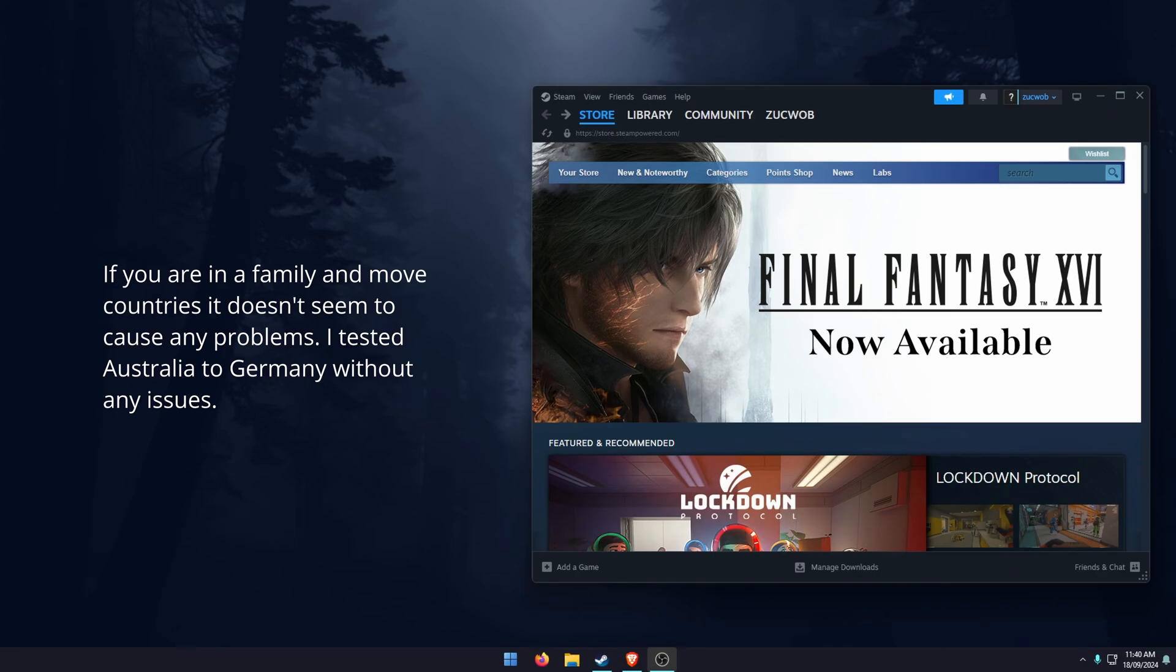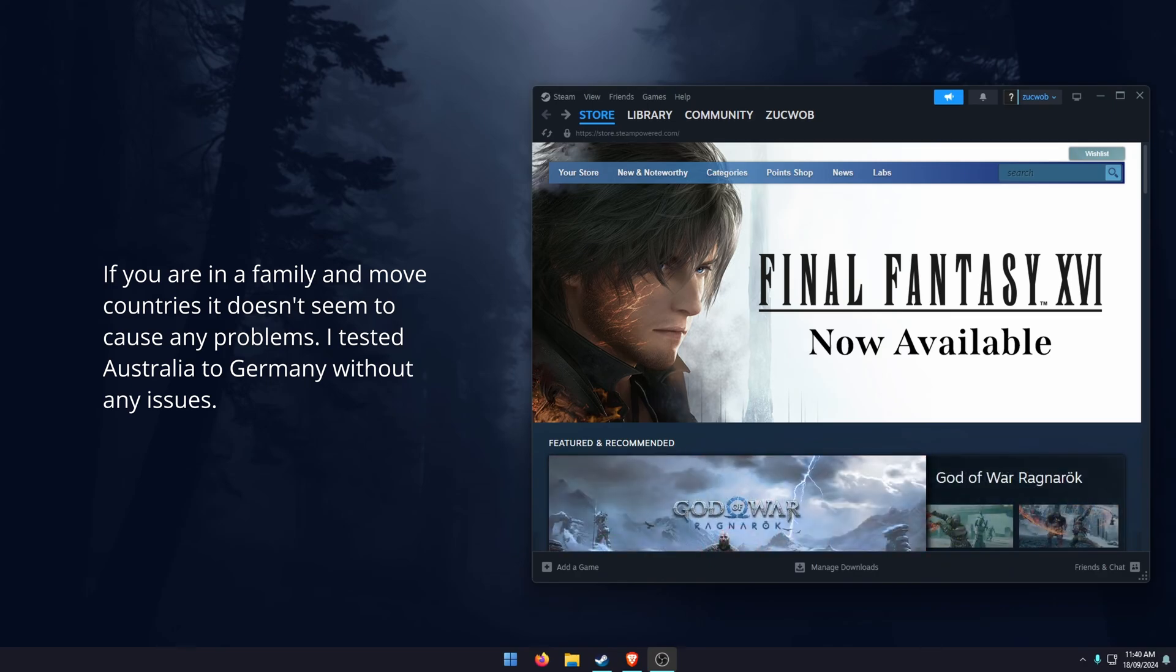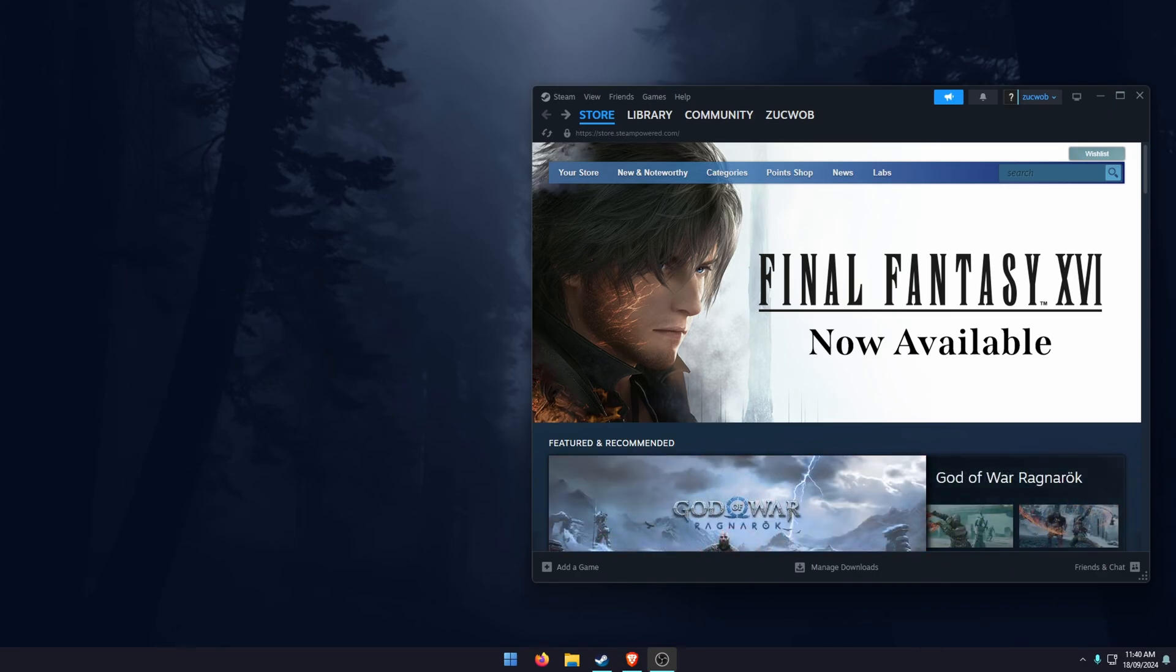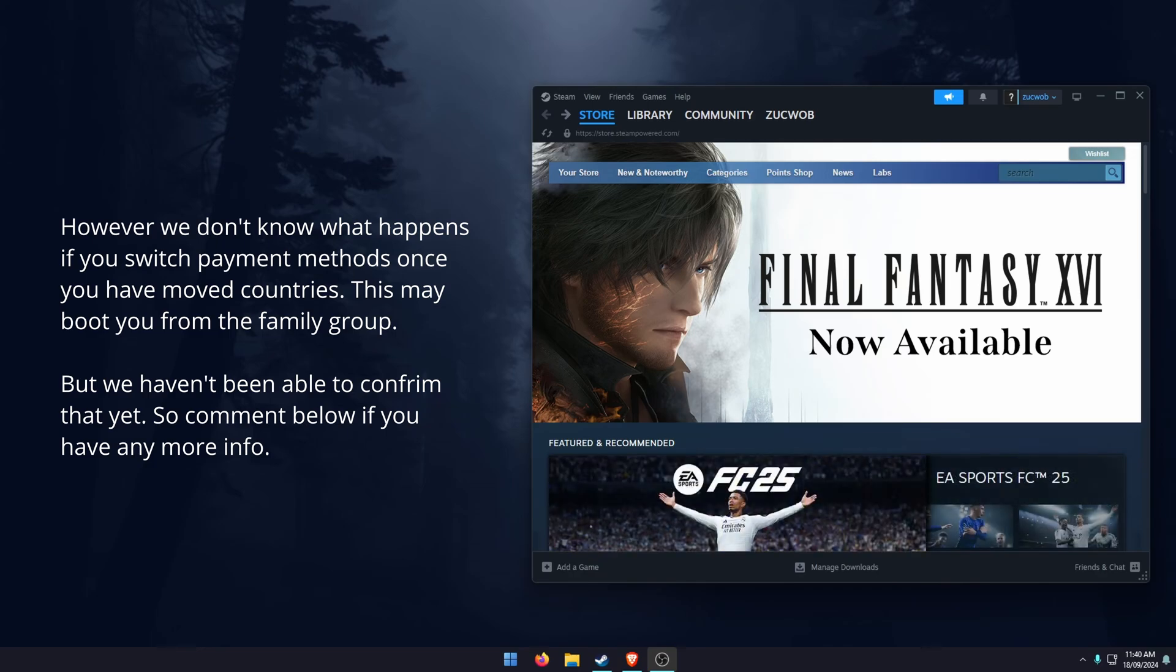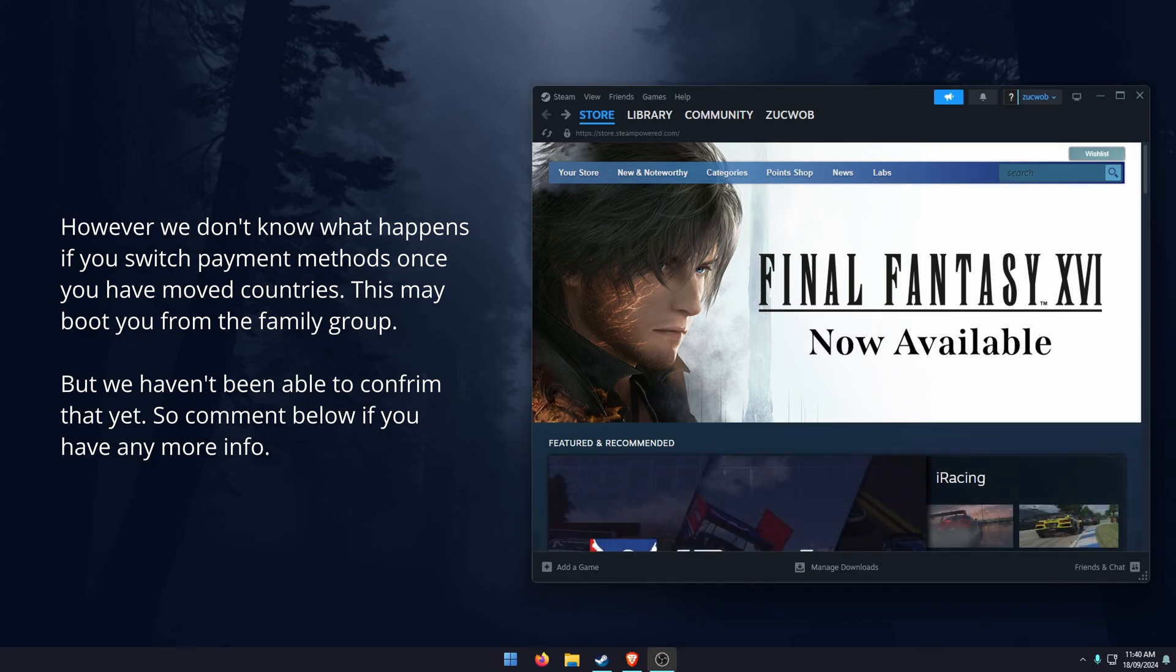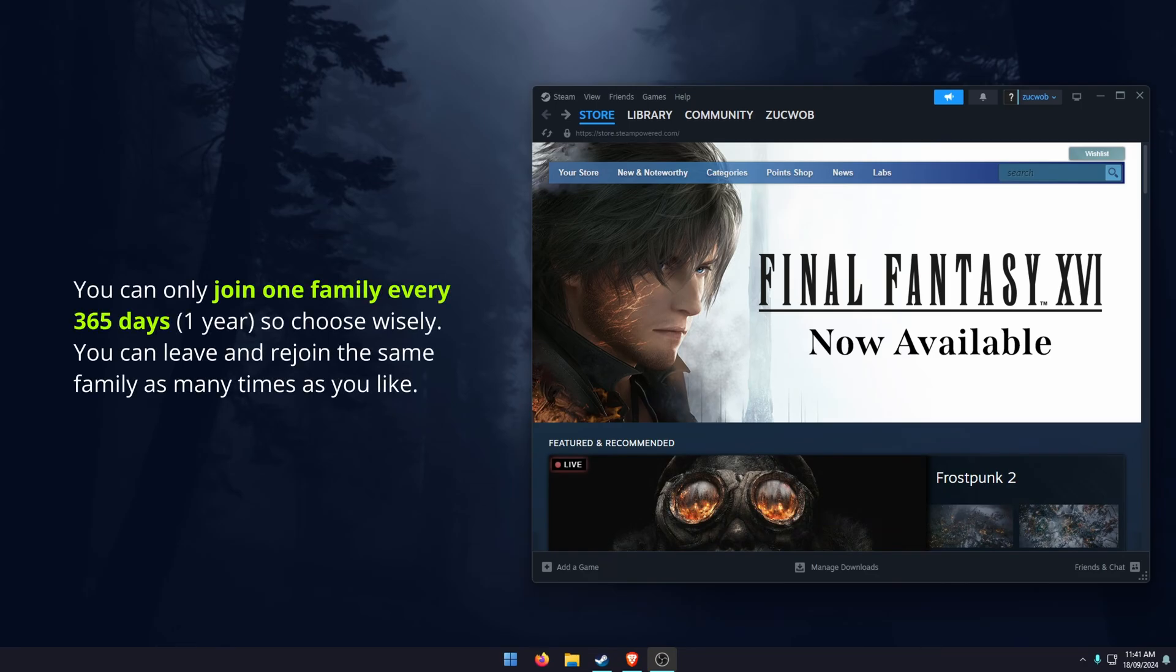However, again, they may change this at a later date. And we haven't yet been able to test what happens if you switch store locations. So if you originally start with a payment method in the same country then switch, we're not sure if it boots you out of the family group. It's definitely something to keep an eye on because it's quite possible that will happen.